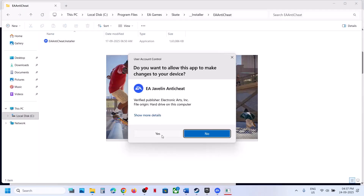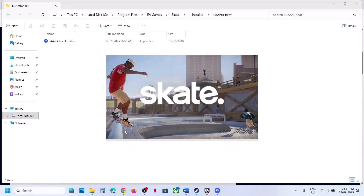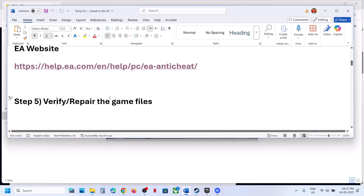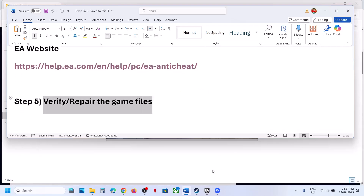Click Yes to allow the installation — this will reinstall EA Anti-Cheat. Then check if the game launches.